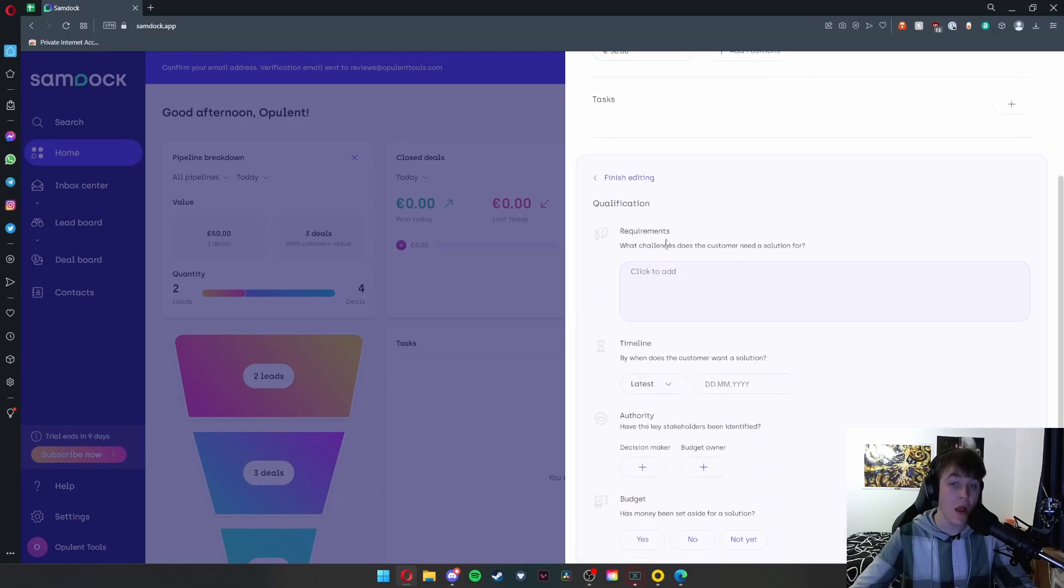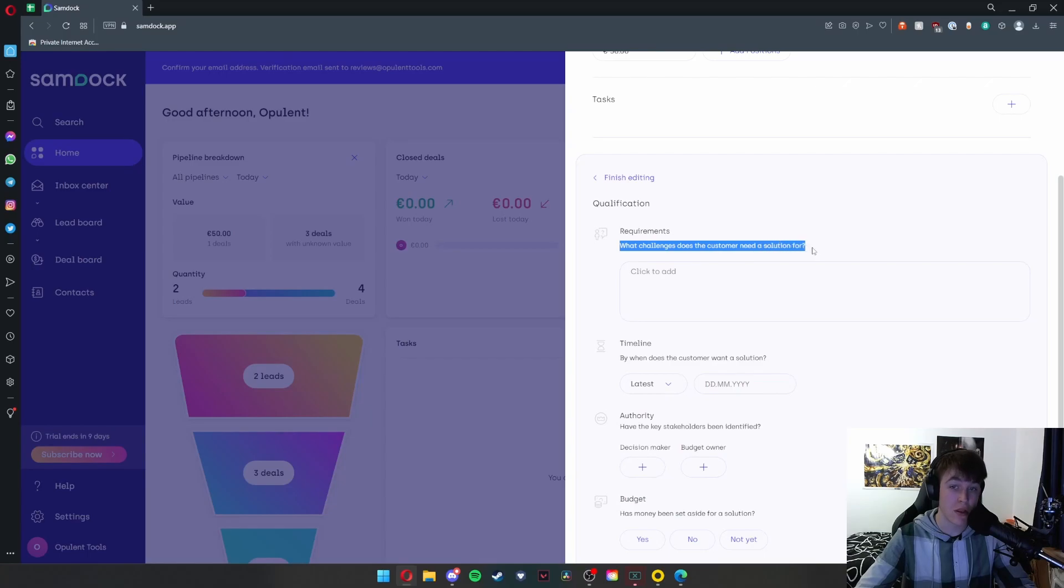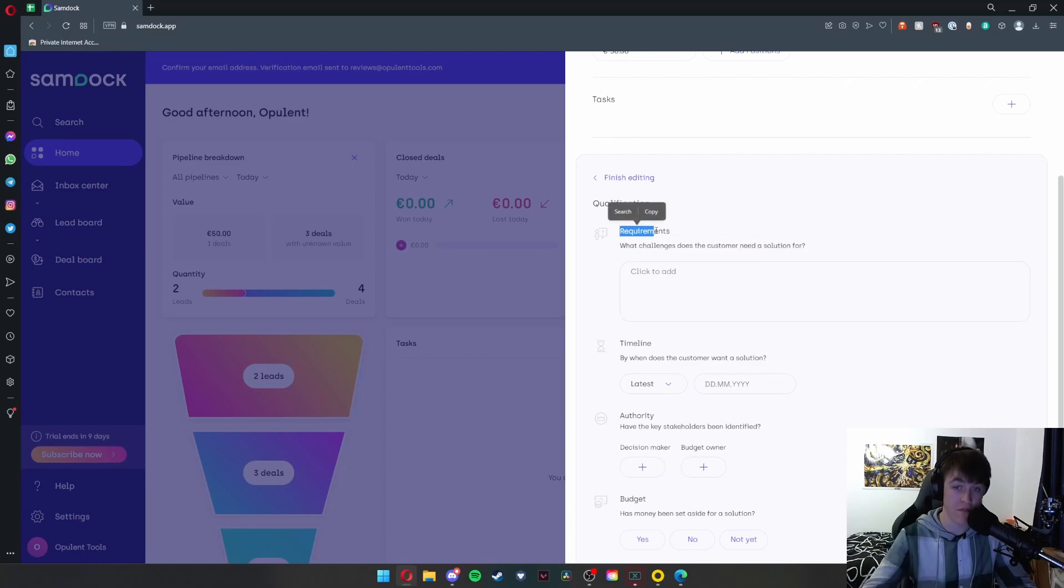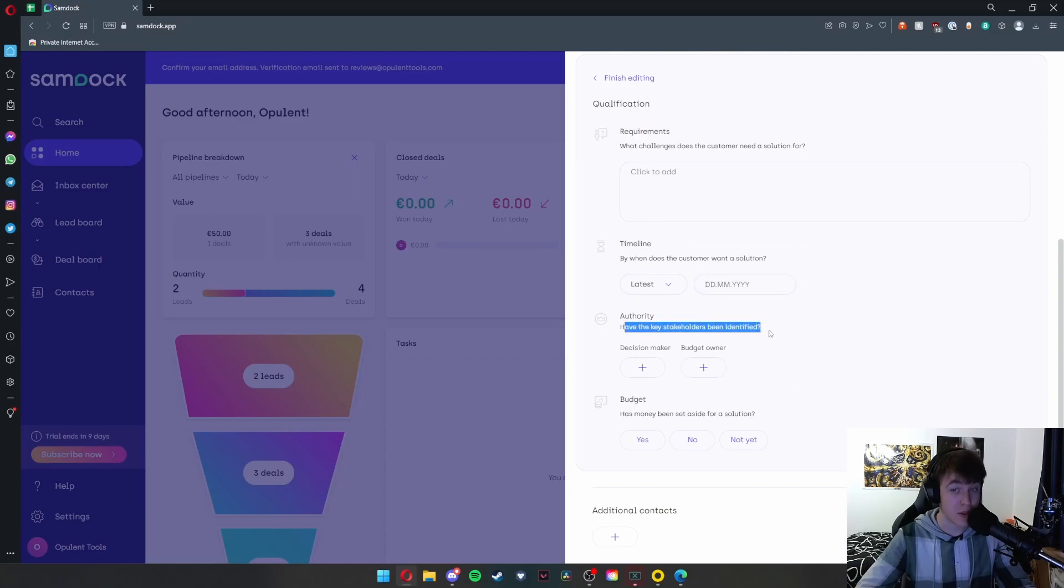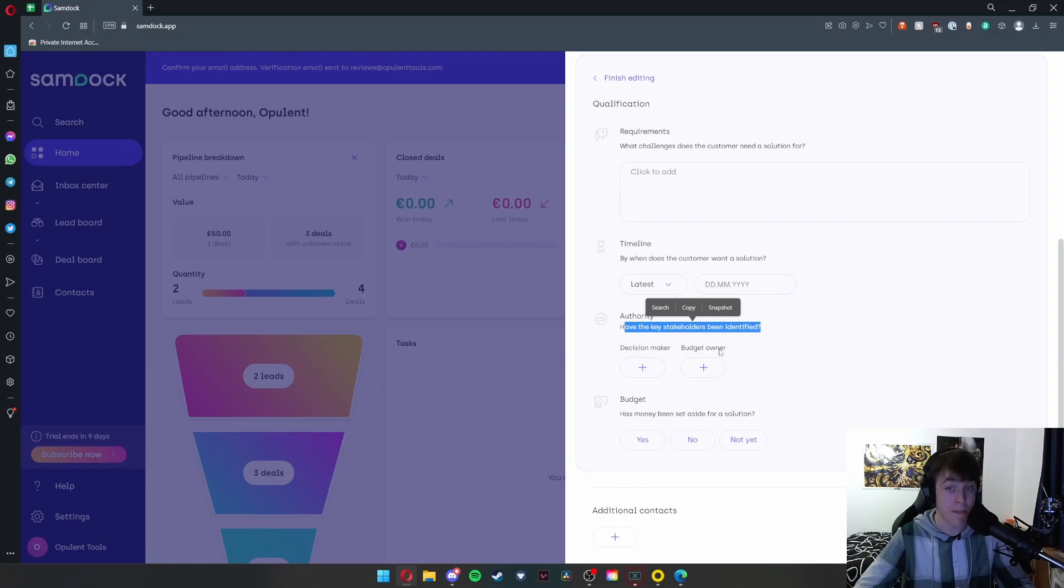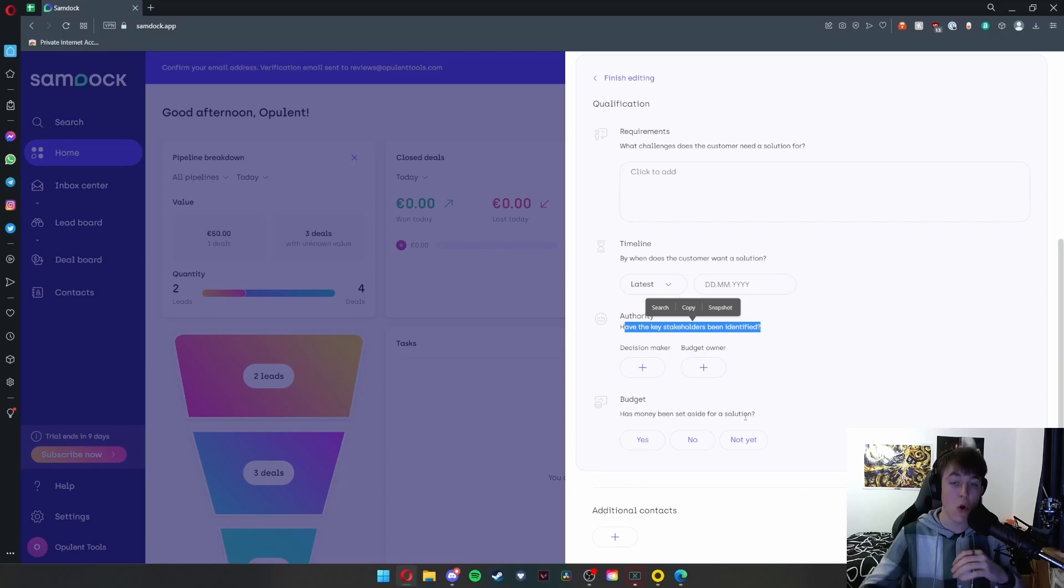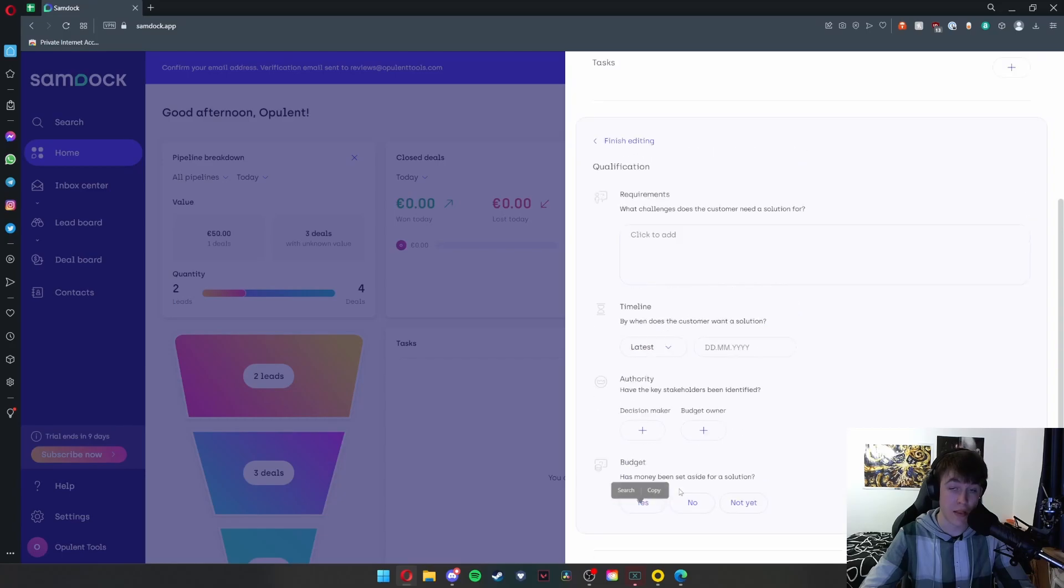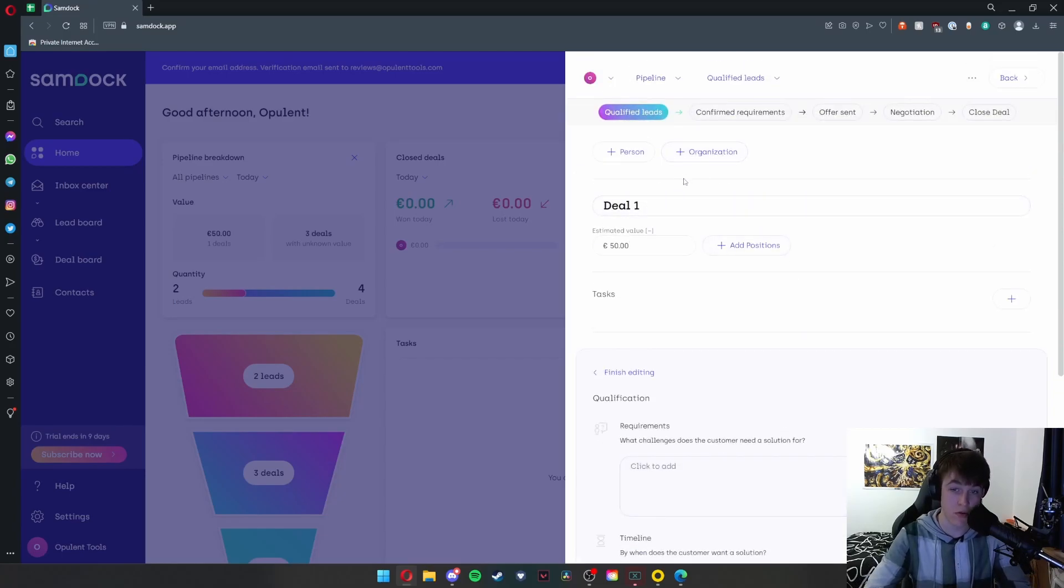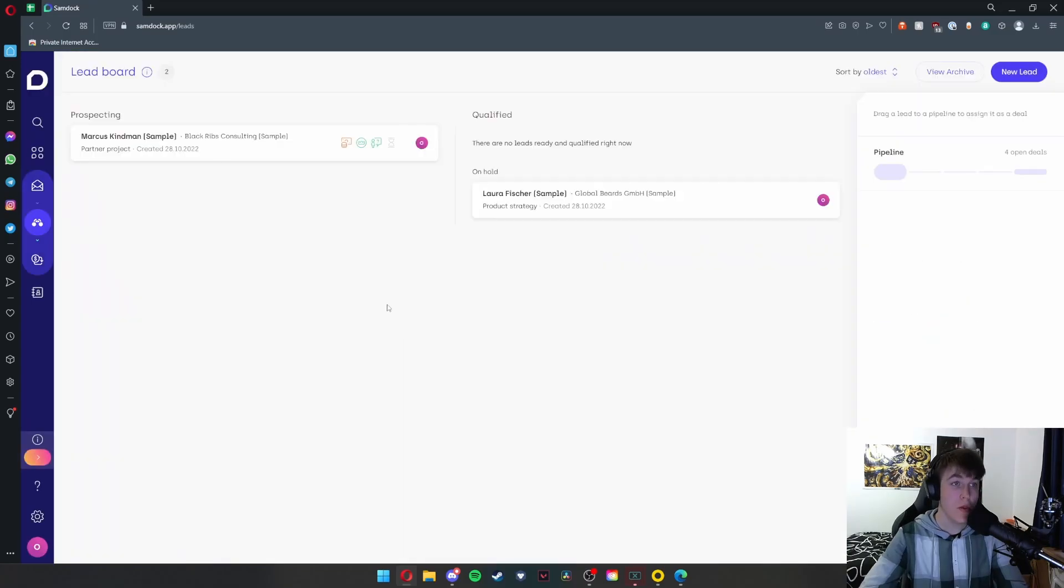Requirements are unknown, timeline is unknown, authorities are unknown, and budget is unknown. If I edit the details under here, you can have a look at what the customer needs a solution for and the requirements of this deal. When does the customer want a solution by? Have the key stakeholders been identified, so you can add a decision maker or a budget owner. And then, has the money been set aside for a solution? Has the person actually got the money or are they just asking for one? You can put yes, no, or not yet.